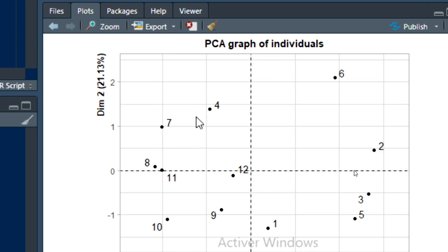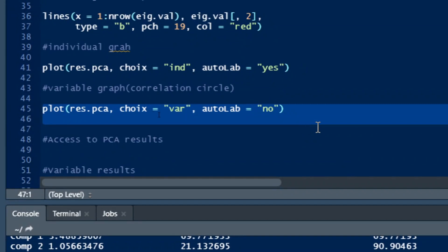We can also plot the correlation circle, which represents the correlation between variables. We use the plot function on result.pca, setting the choice parameter to 'var' for variable plot. We click run and the correlation circle appears on the left-hand side of our R Studio interface.